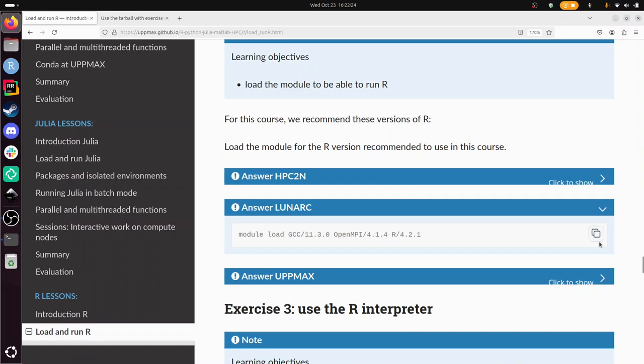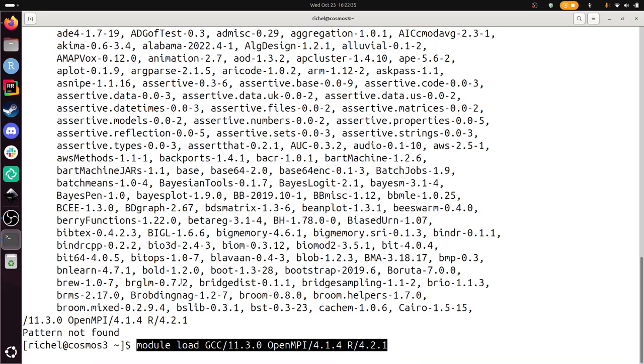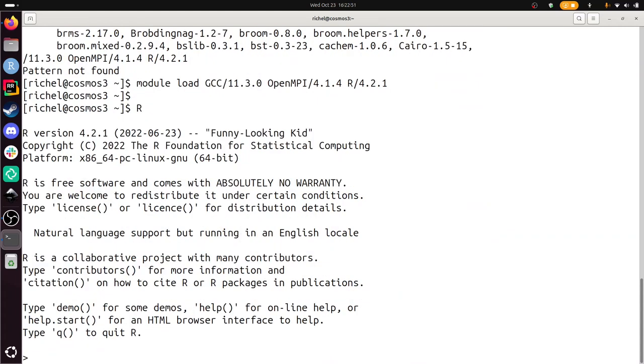While it's running, that is completely fine, we're going to use the R interpreter. So exercise 301, start the R interpreter. Now let's do that when this thing is done. Great, R, enter. Now we have started the R interpreter, indeed of version 4.2.1.